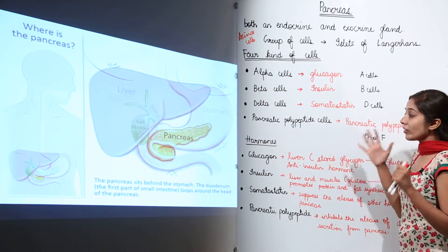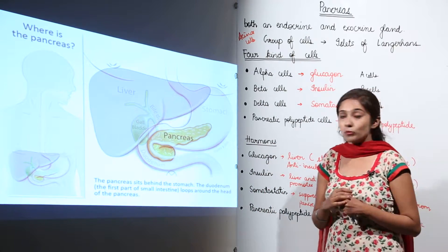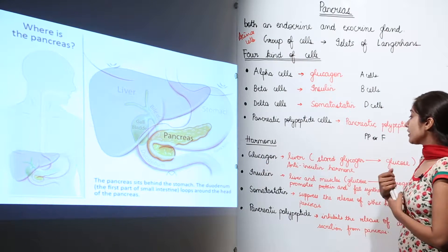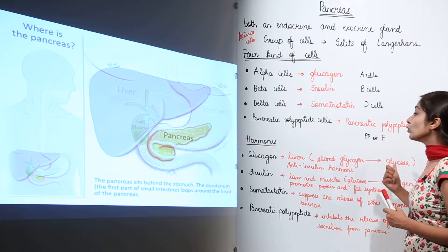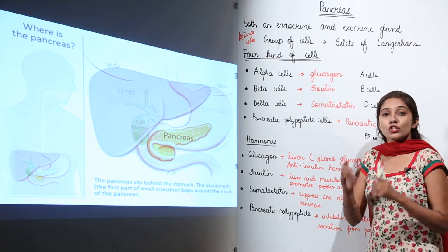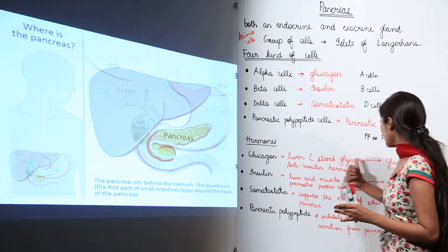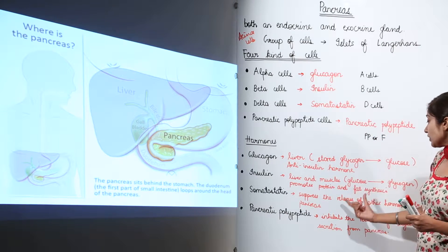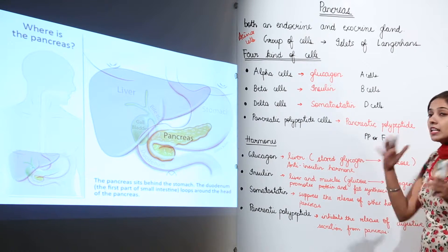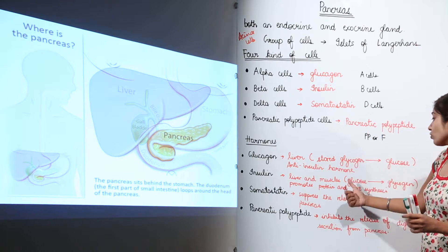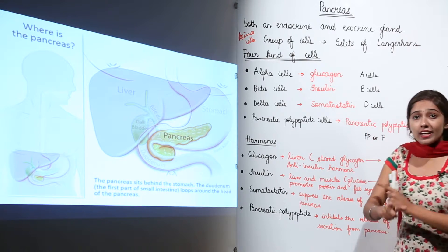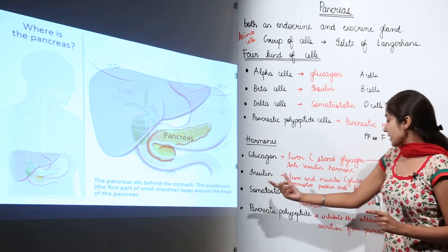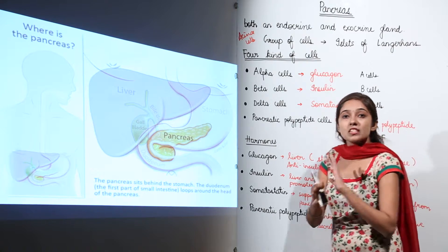Now let's see what are the actions of these hormones. Glucagon converts stored glycogen in the liver into glucose. Insulin, on the other hand, converts glucose into glycogen in the liver and muscles. So glucagon converts glycogen into glucose, while insulin converts glucose into glycogen — they have opposite effects.